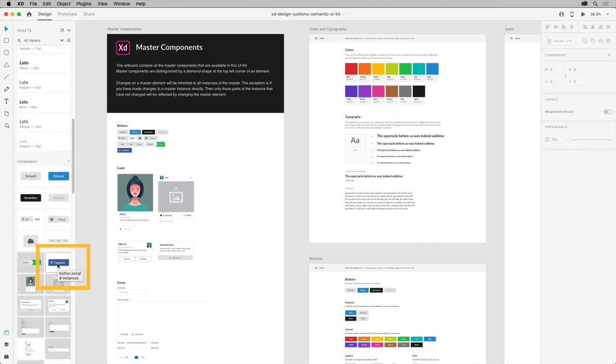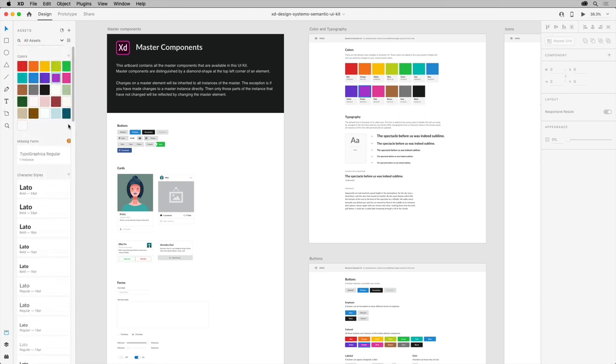This completed design system actually has some missing fonts. When your XD document contains fonts that are missing from your machine, you'll see them listed in the Missing Fonts section of the Assets panel.